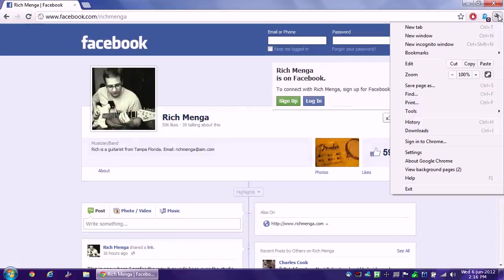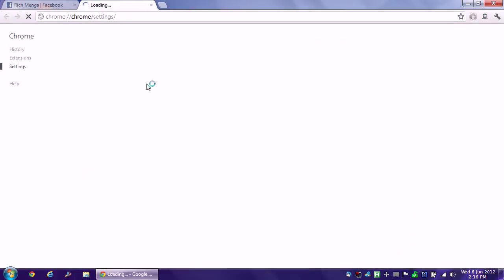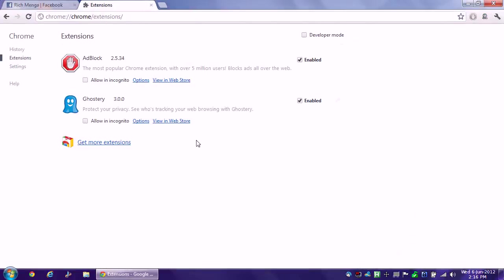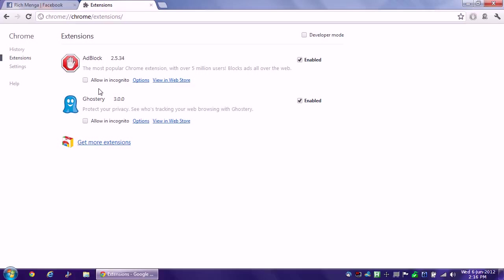If I go to wrench and then to settings, and then to extensions, and I only have two running, but note that there is a checkbox under each one where you can allow or disallow this plug-in to run in incognito mode. By default, no plug-in is set, no extension, I'm sorry, is set to run in incognito. I would leave it this way, because that means when you launch an incognito window, it's not running any of these extensions, which is great. Which means things should run faster, and in my experience, they do.